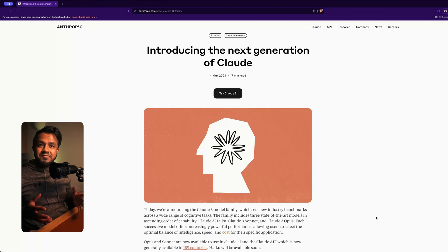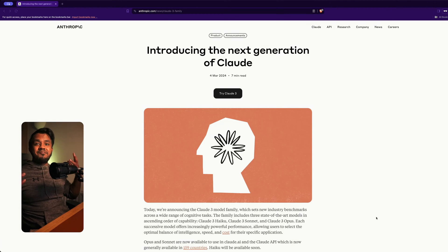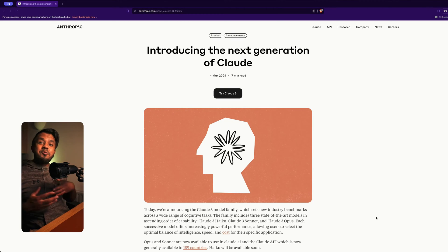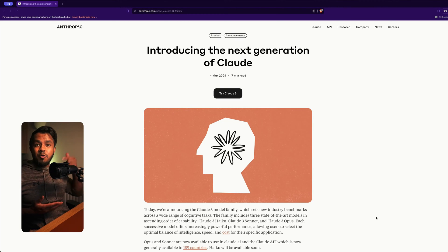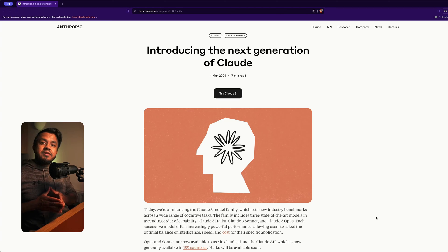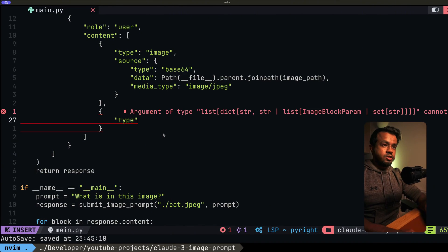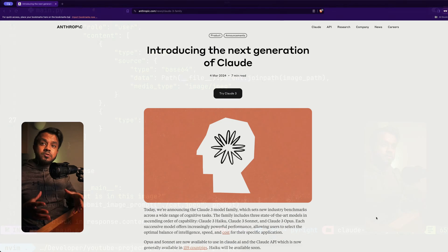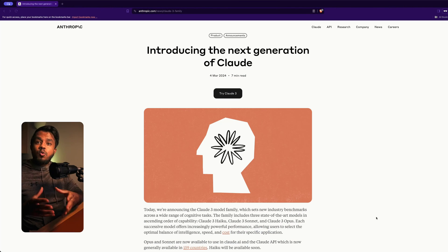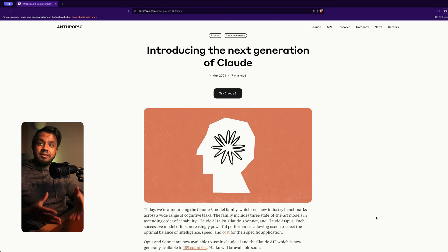What's up everyone and welcome to this video. As you can see, I've got a new setup, so let me know what you think of it in the comments below. Today, what I want to do is show you how you can send an image to the Claude API and then submit a prompt asking Claude a question about that image.